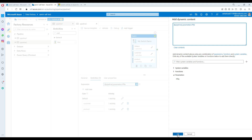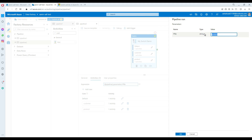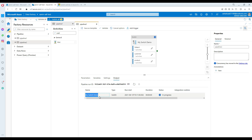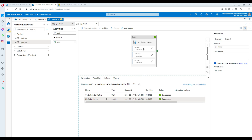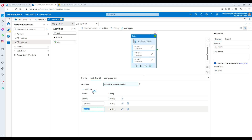I also noticed one important thing: the switch activity is case sensitive. If I debug with 'Product' with a capital P, it goes to the default instead of the product branch — because the case statement has 'product' all lowercase. When the parameter came with a capital P, it didn't match. So pay attention — this is case sensitive.